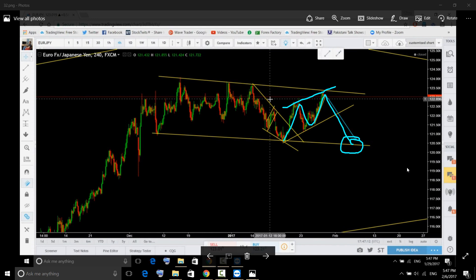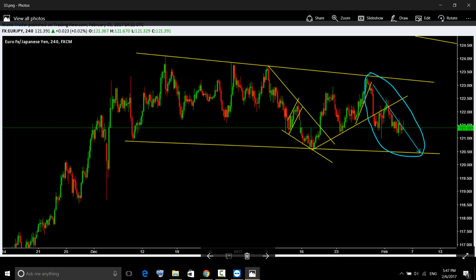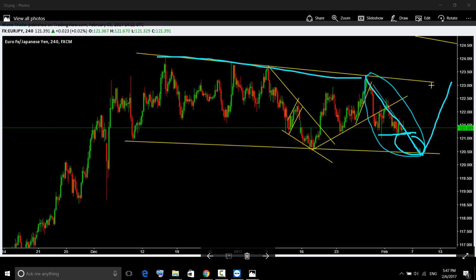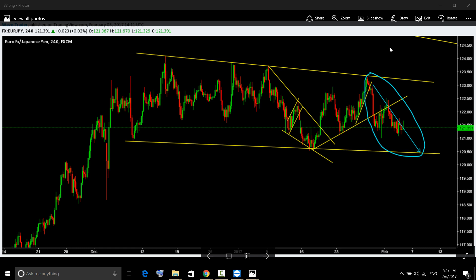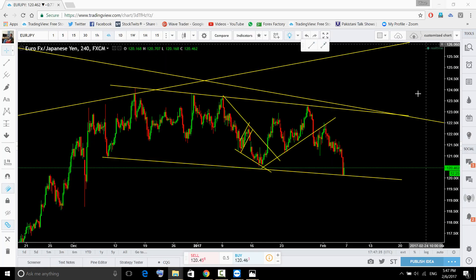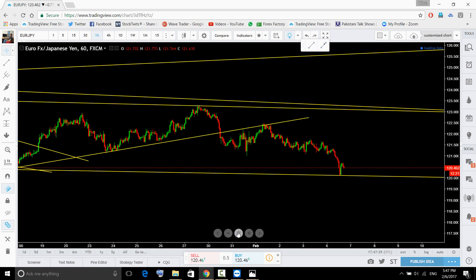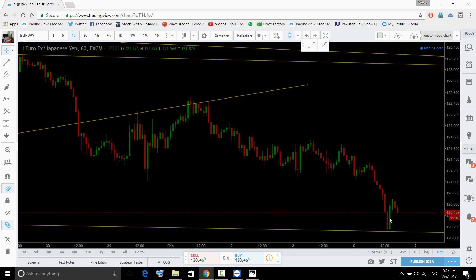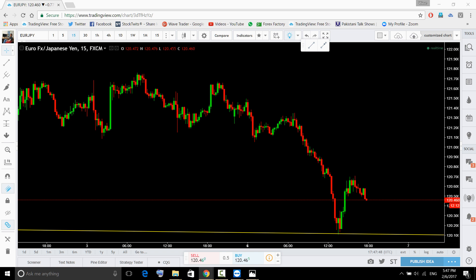There wasn't a setup for the upside because the move hadn't completed yet. Now the move has completed — we will look for upside for the completion of this structure. You can see price action forming. The move is completing at the bottom, although forming new lows. Now we look for upside — but this does not mean you straight away look for buy.